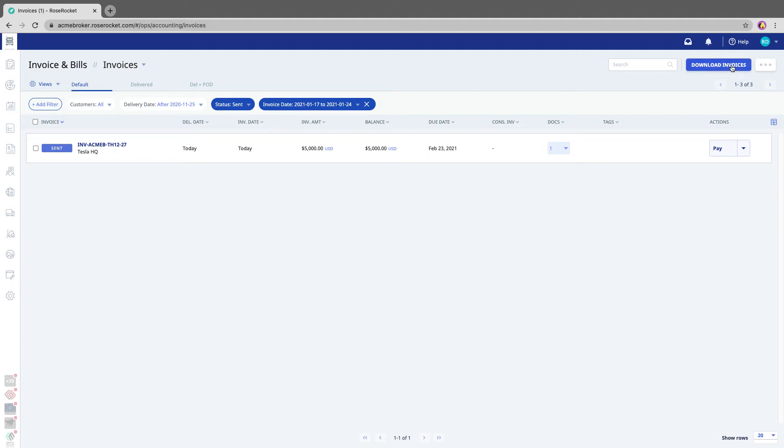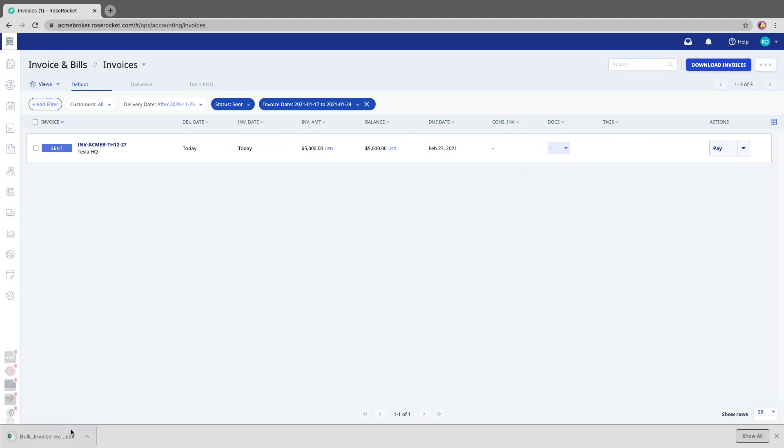click on the Download Invoices button. And that's going to download a CSV file that can be manipulated in Excel or uploaded directly to your accounting software.